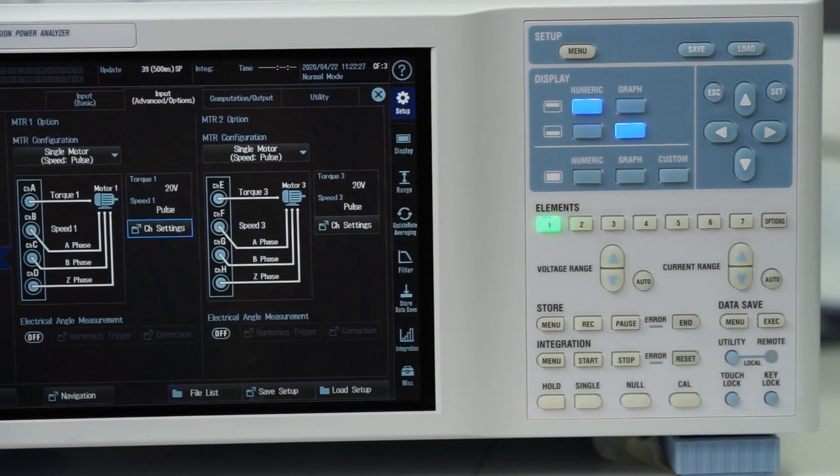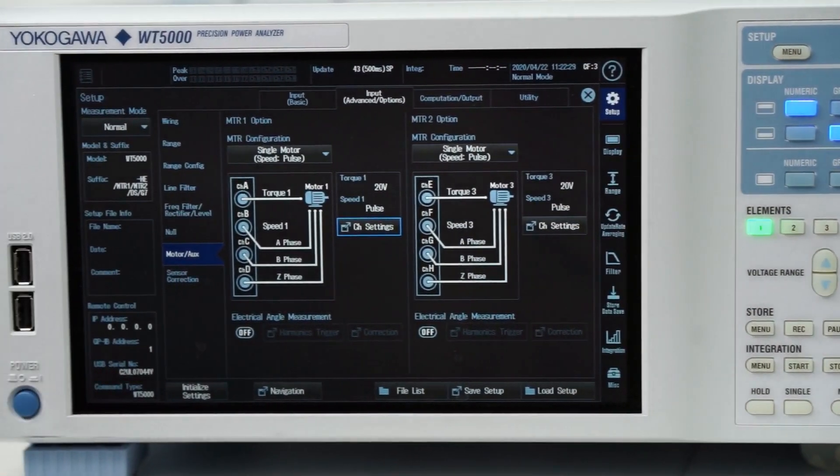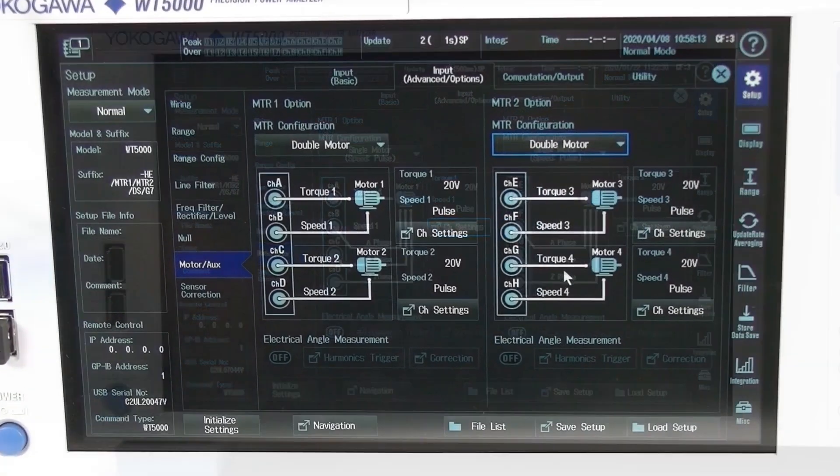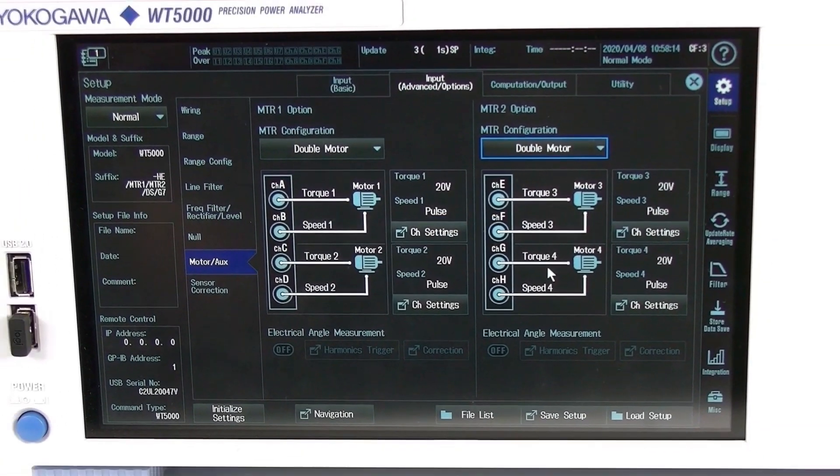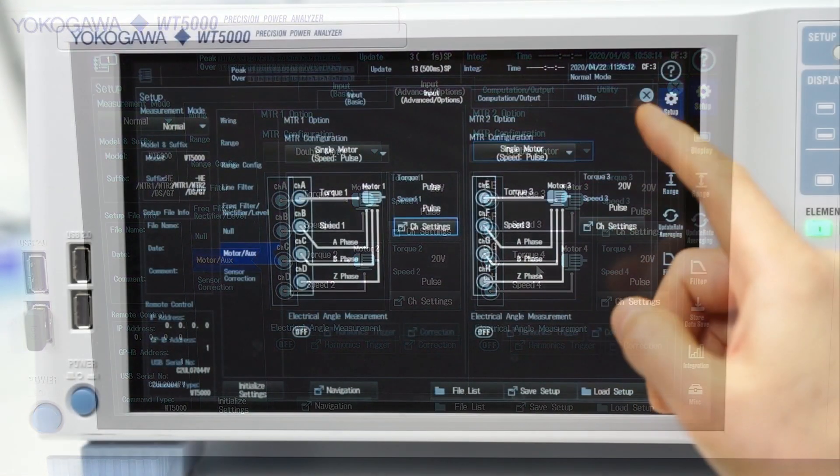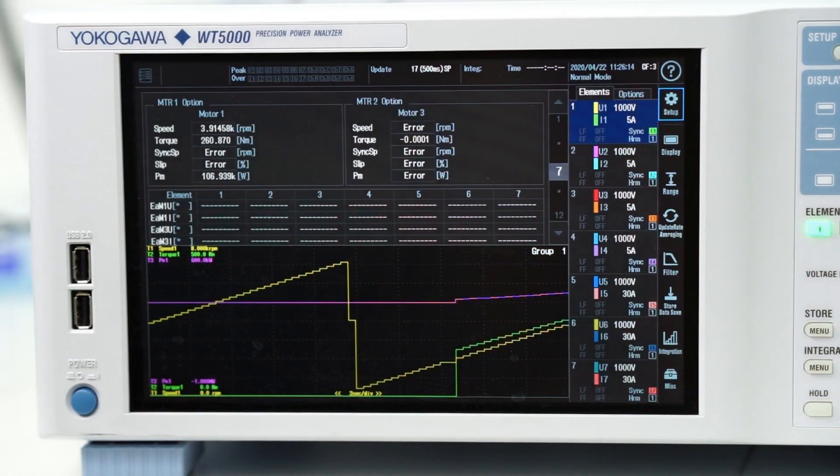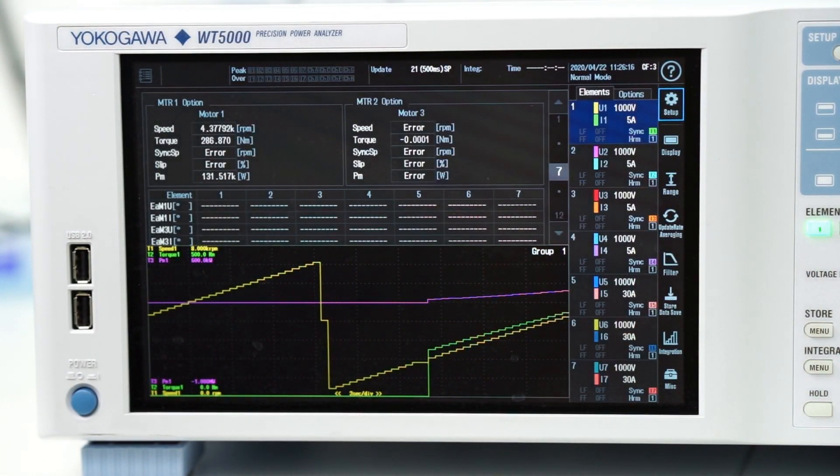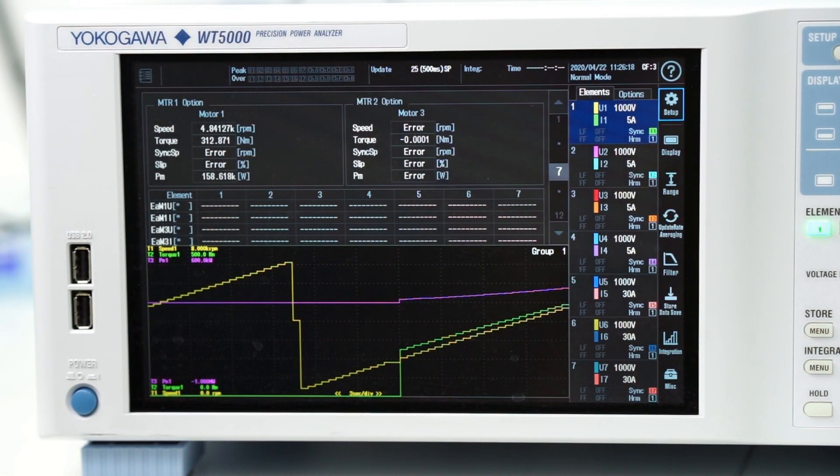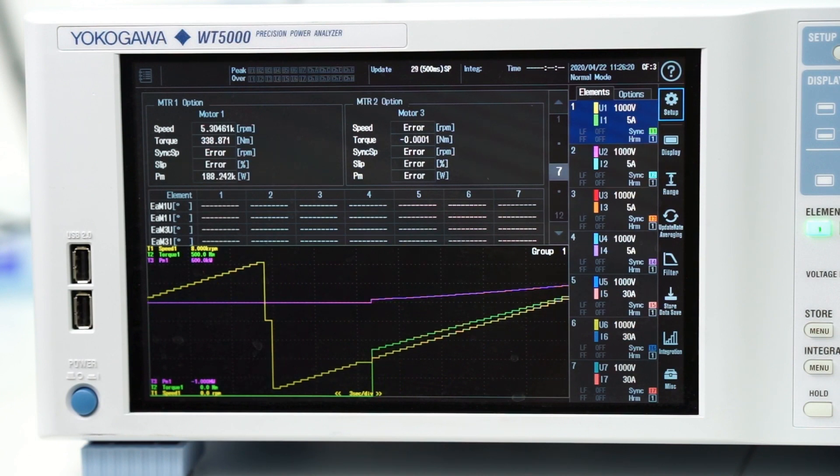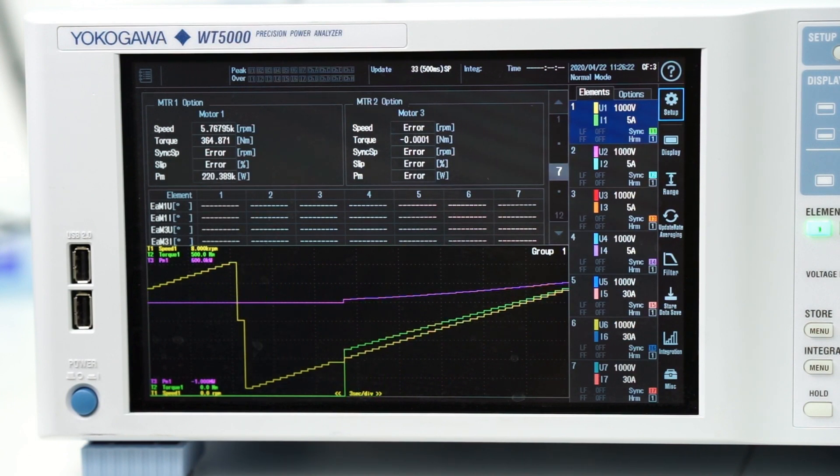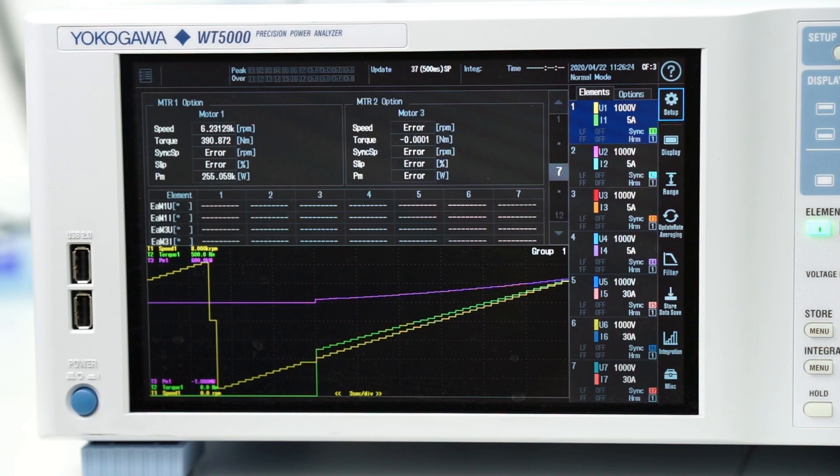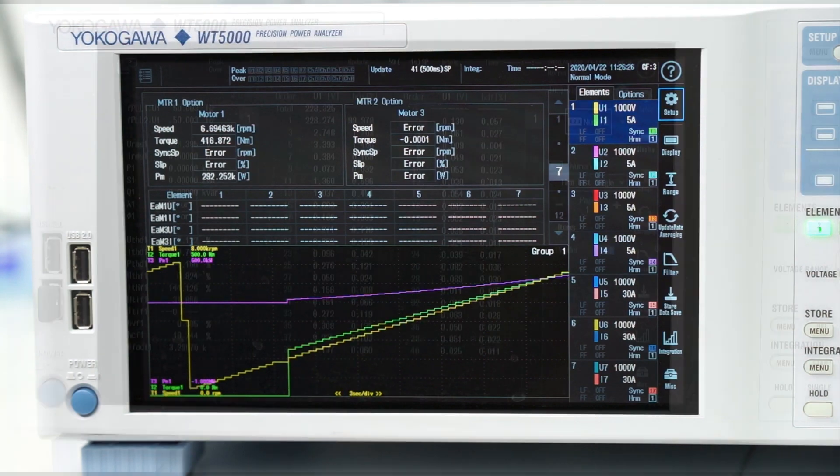It also provides dedicated motor measurement functions which can be configured to measure as many as four separate motors simultaneously. The instrument can acquire readings of rotation speed and direction, synchronous speed, slip, torque, mechanical power, electrical angle and motor efficiency from the outputs of torque or rotation sensors.